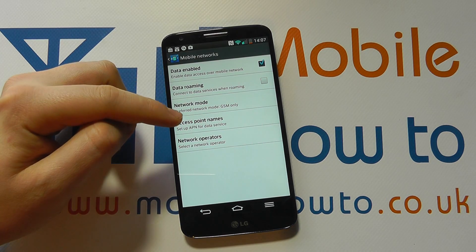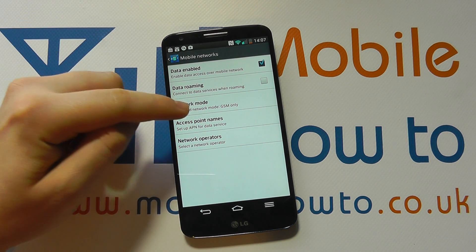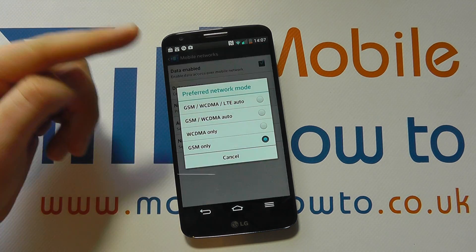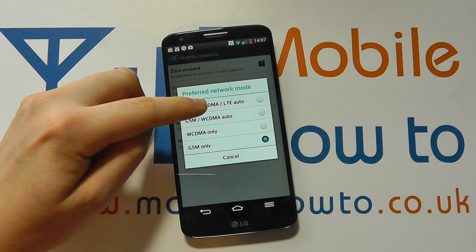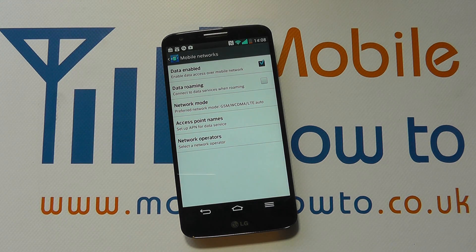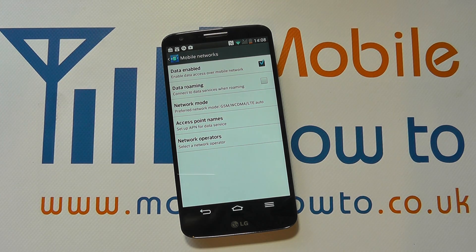Simply select the one you want and it changes automatically. Do bear in mind you need to manually change this back to get alternative connections in the future once the change has been made. That's how you change the network mode on the LG G2.